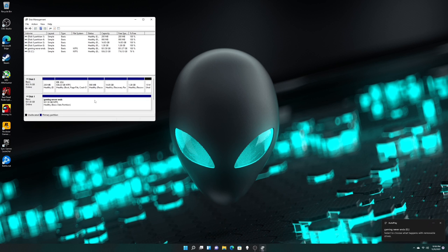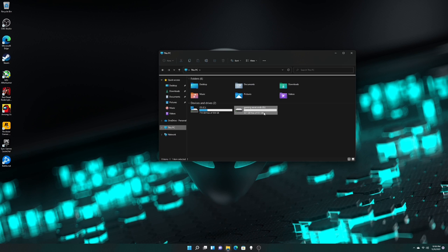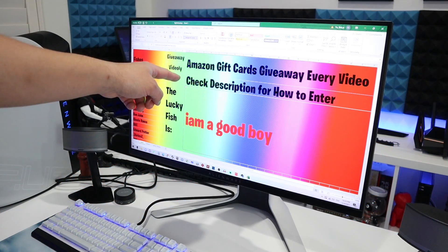And boom, our brand new M.2 Gen 4 SSD is installed. We can close that and let's check it. There we go, Gaming Never Ends. I hope this video helps. Now let's go to the Videoly giveaway.